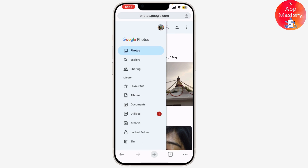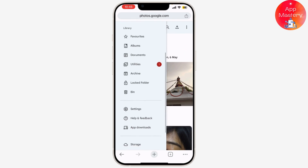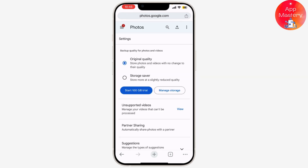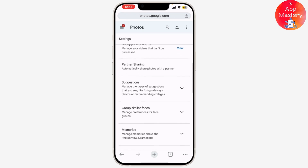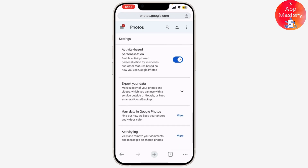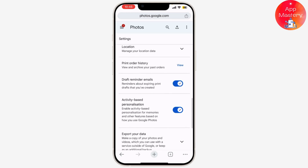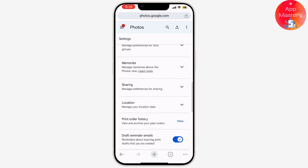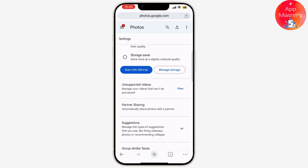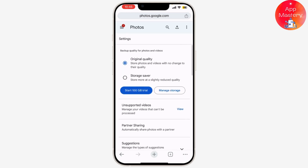In the menu, select Photo Settings. Here you can find Backup and Sync. Make sure Backup and Sync is turned on — this ensures that any new photos you add will be automatically backed up to Google Photos.